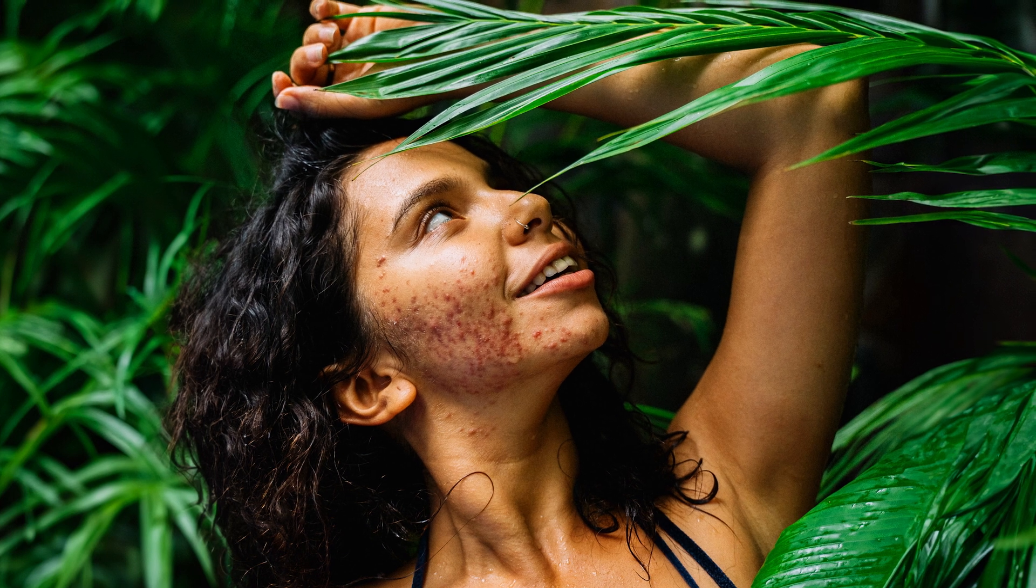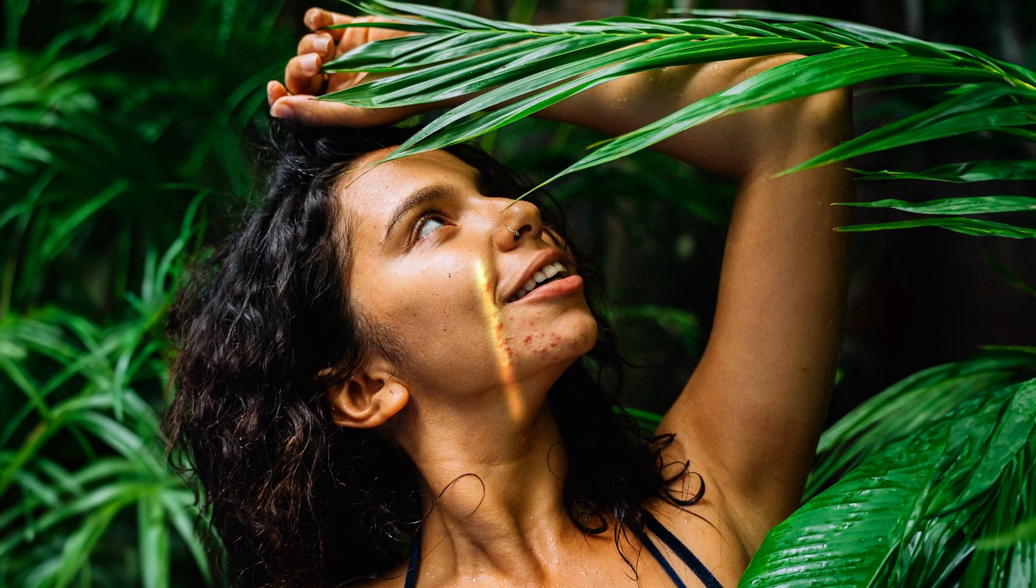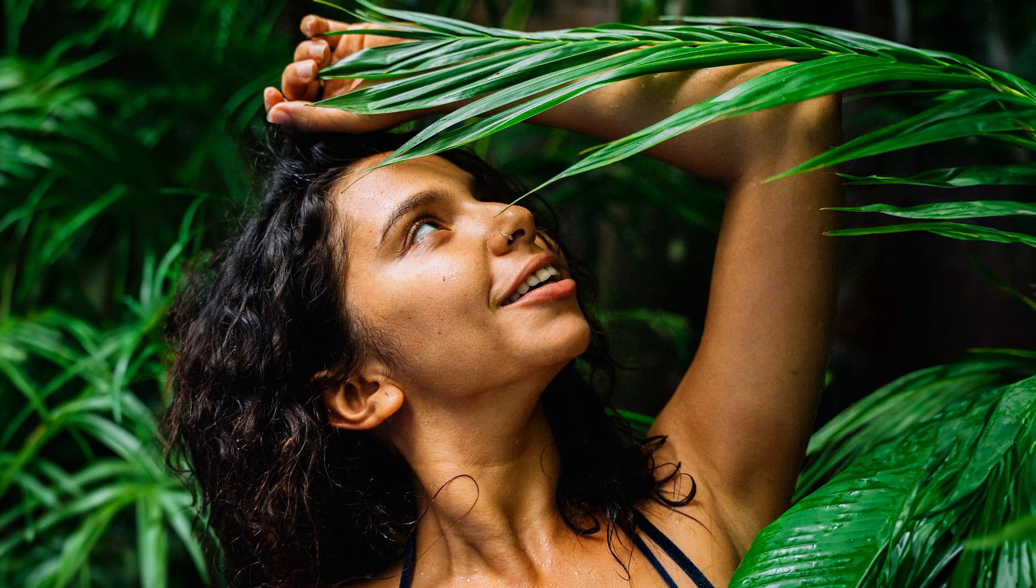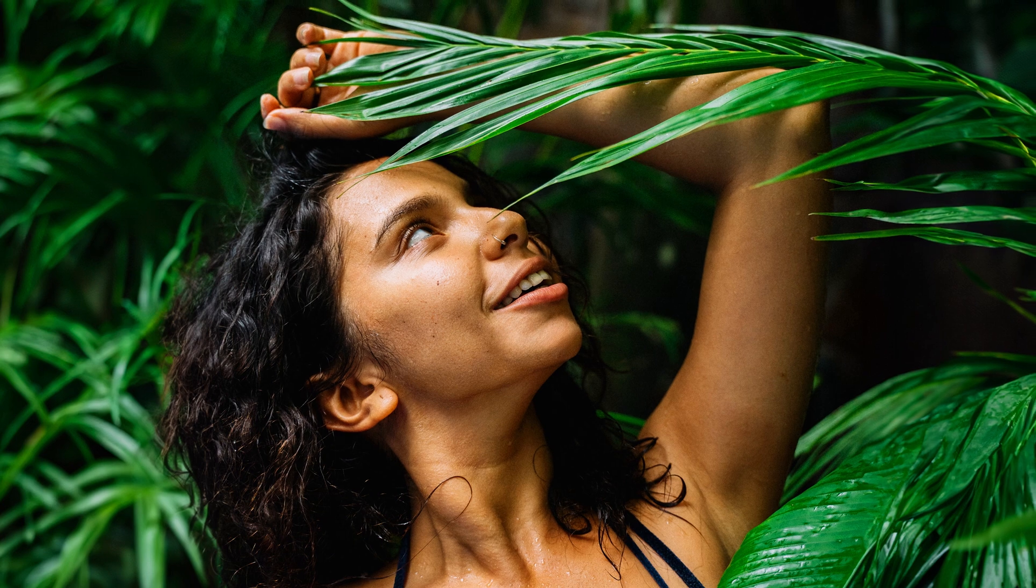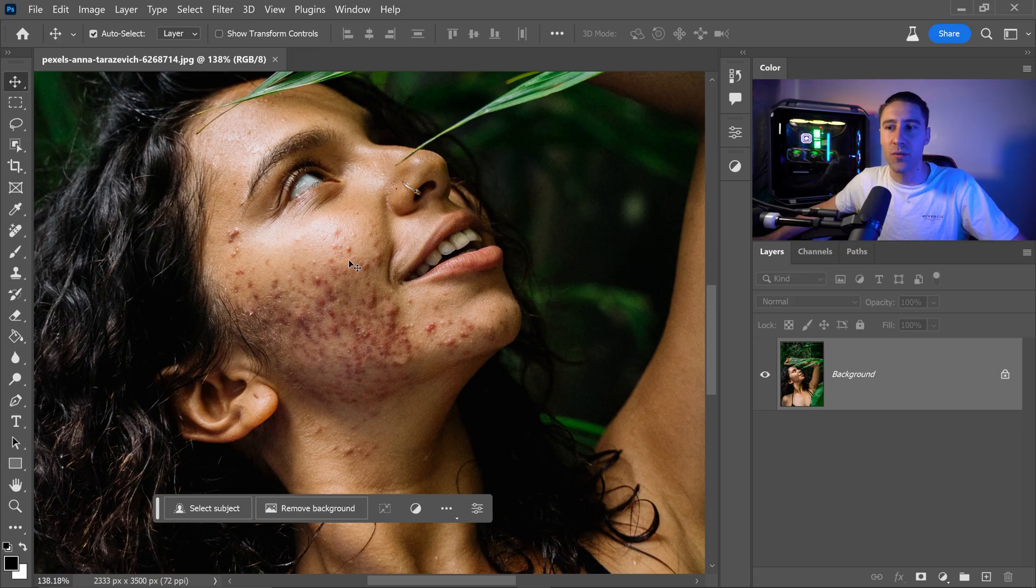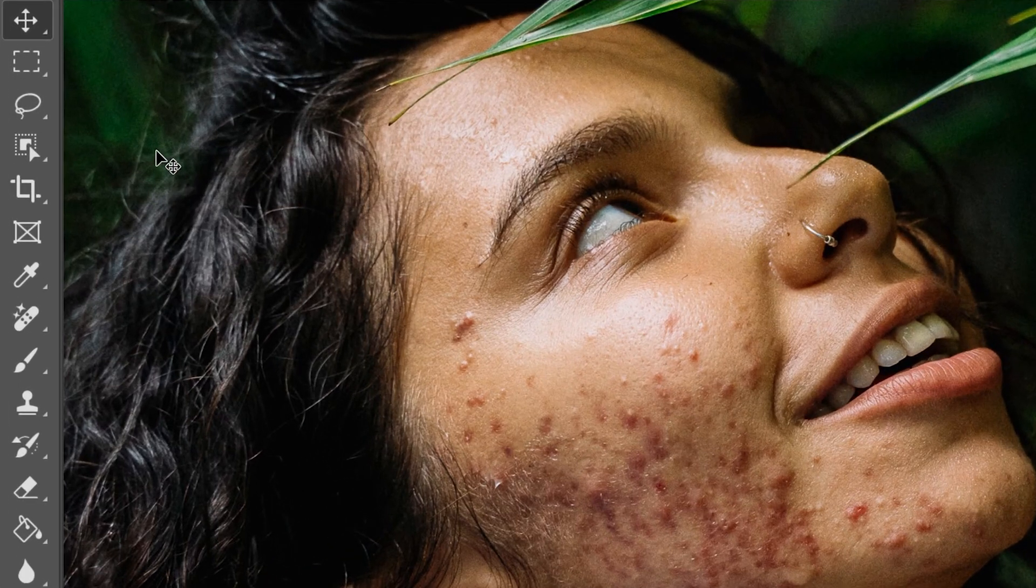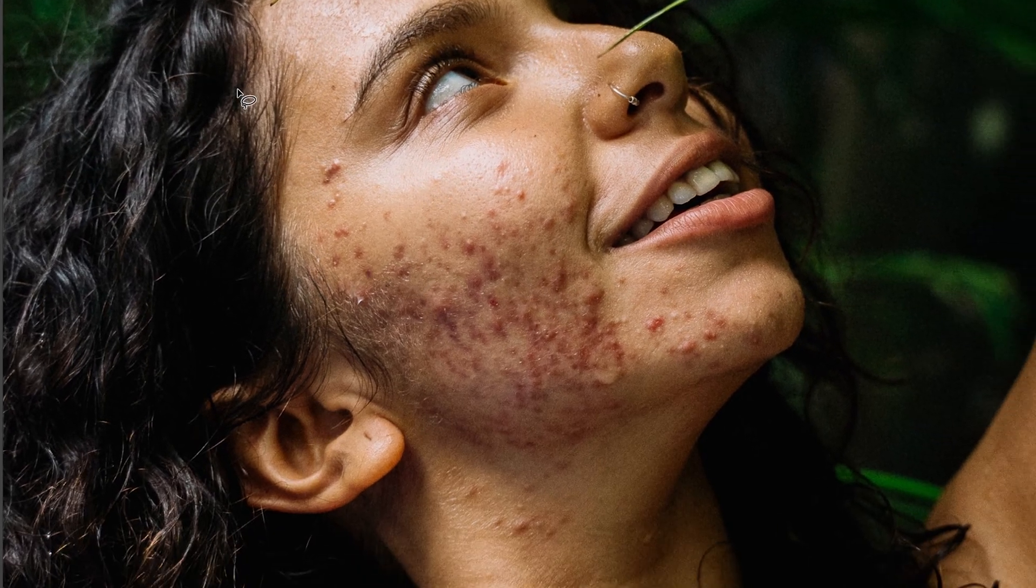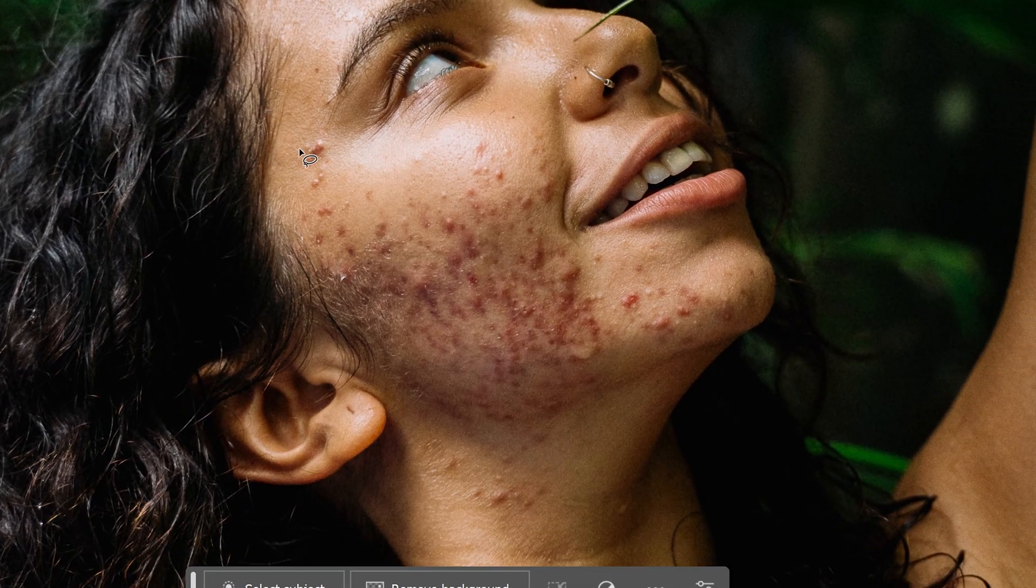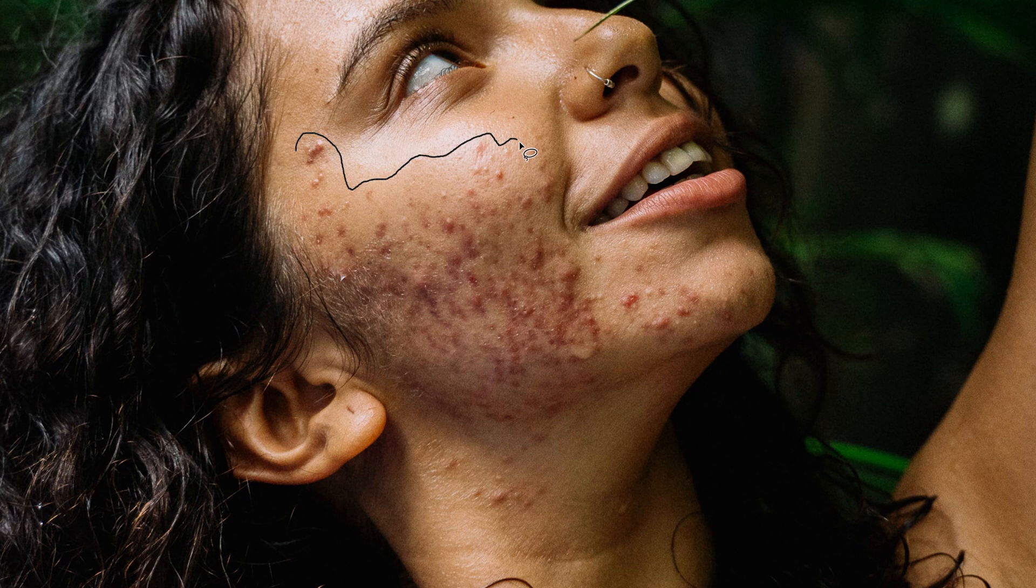I'm going to show you an amazing trick to remove extreme acne from your photo using Photoshop's Generative Fill AI feature. The first thing we need to do is get the lasso tool. We want to simply locate and select the area where we want to apply the changes, and in this case we just want to go all the way around.